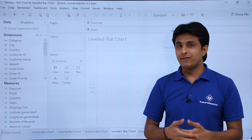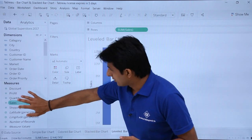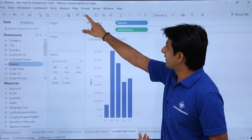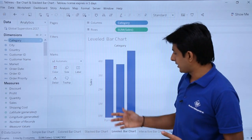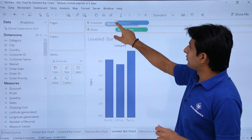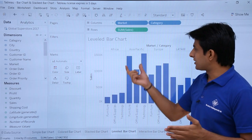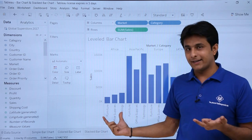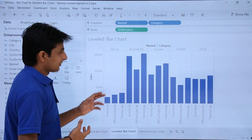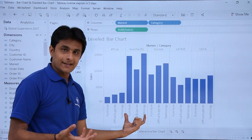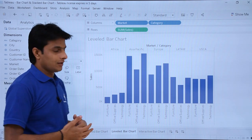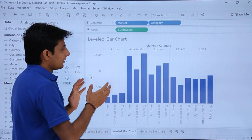Next is the multi-level bar chart. Double click on Sales and double click on Category to get Furniture, Office Supplies, and Technology. Then pick up Market and drop it into the Columns shelf — this creates separate sections for each market. For Africa you see three categories, for Asia Pacific three categories. You can figure out which market has the highest or lowest sales across all categories — Africa has the lowest sales across all three.